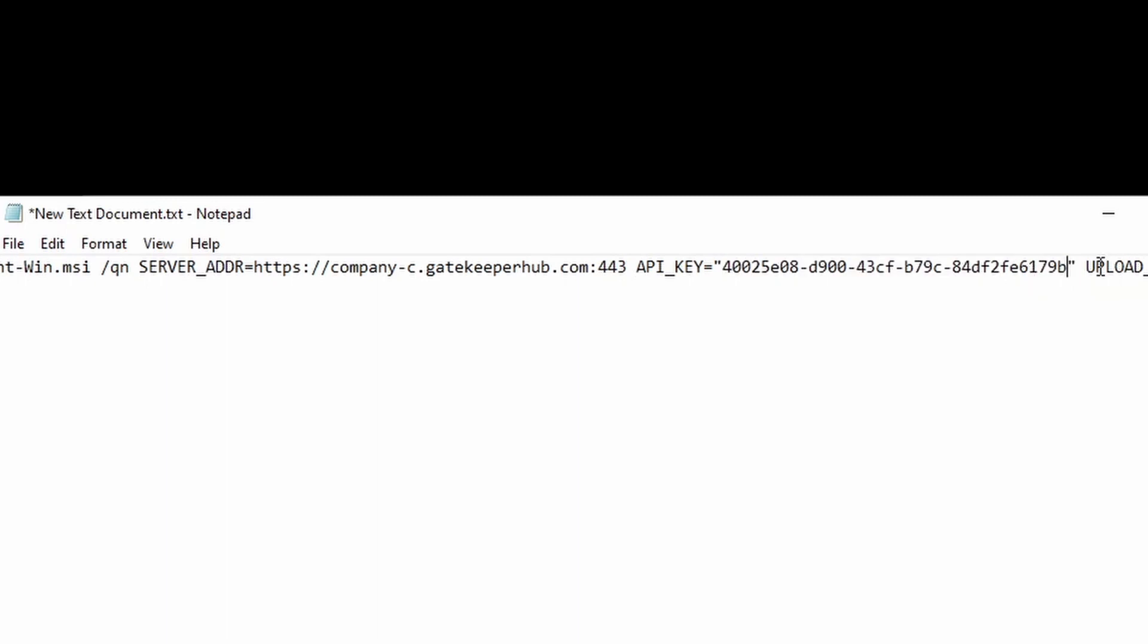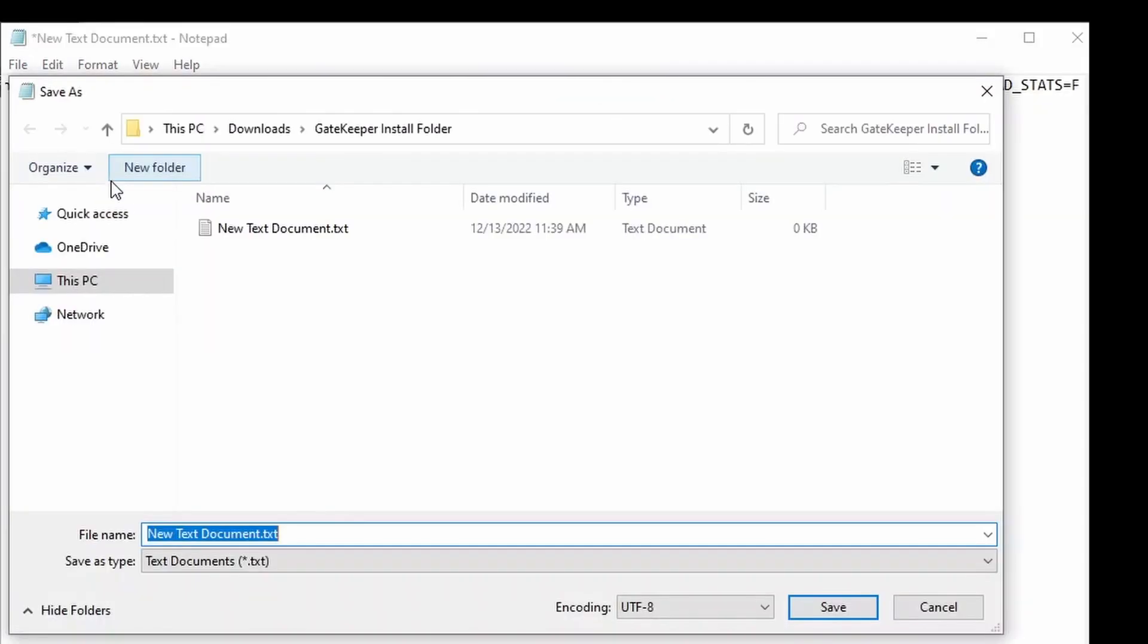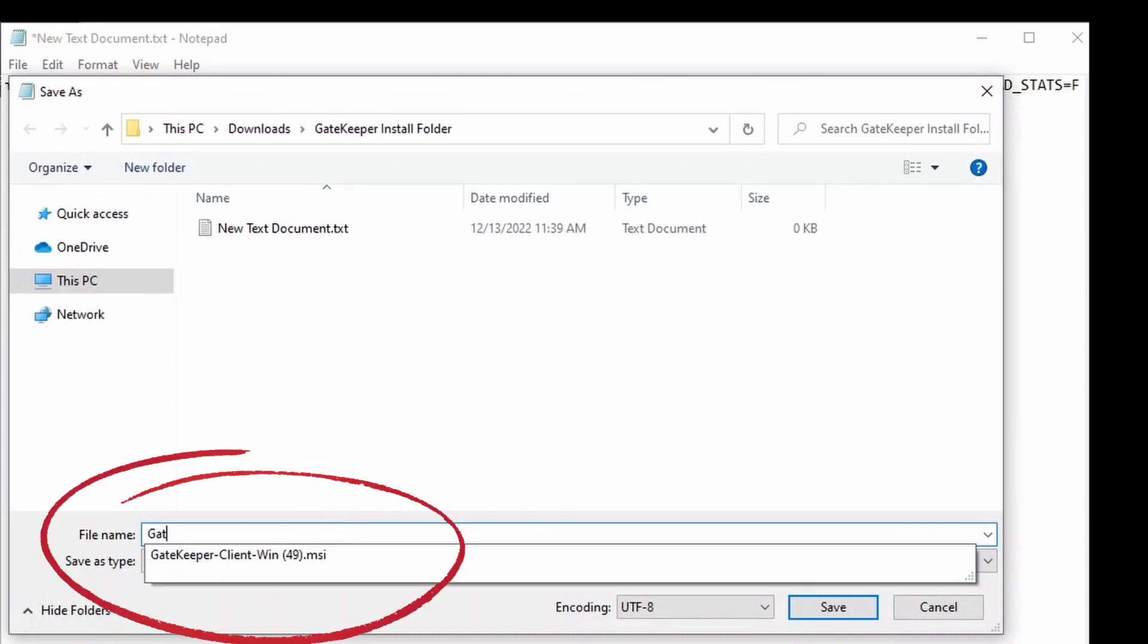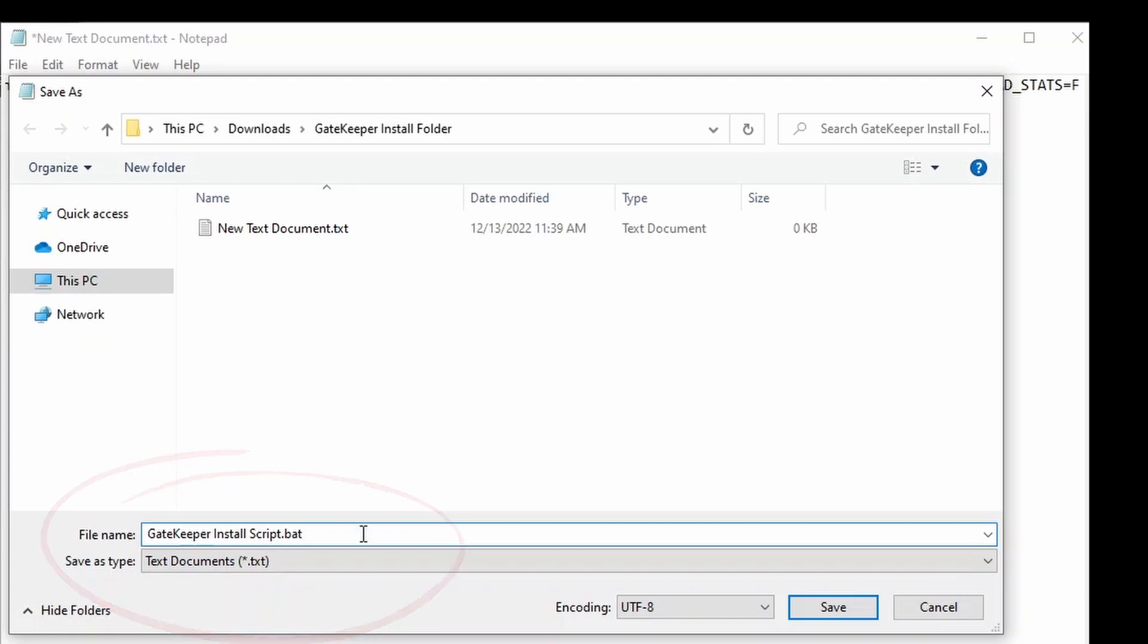You are now ready to save this command as a .bat file. You can do that by clicking Save As. And now, name your file gatekeeper install script .bat and click Save.